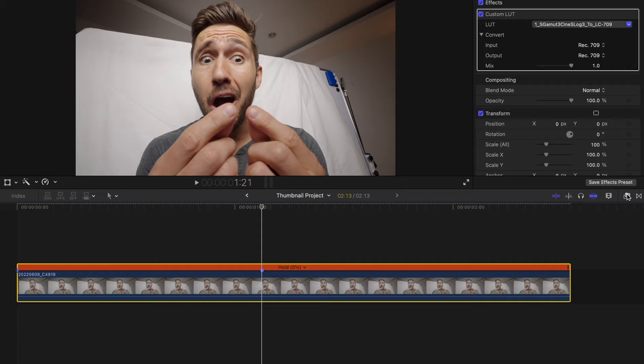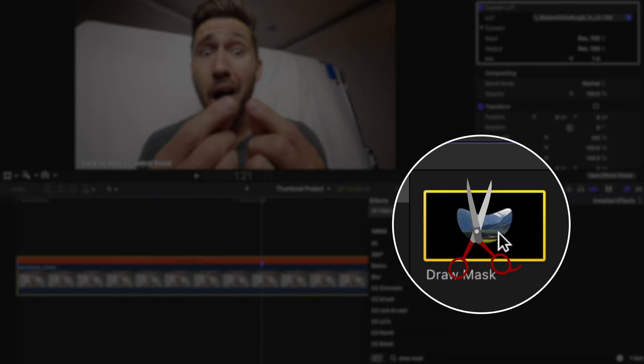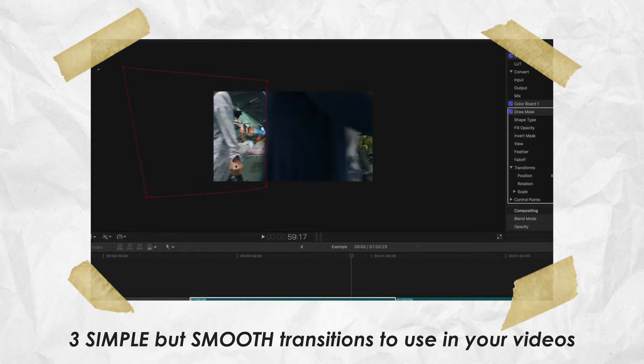Next, we'll head into the Effects tab and find Draw Mask. Think of this effect like scissors that will allow you to cut out whatever you want from your shot. You can also animate the movement of that shape, but that's something you'll need to check out in my other videos.